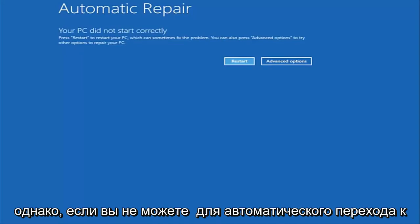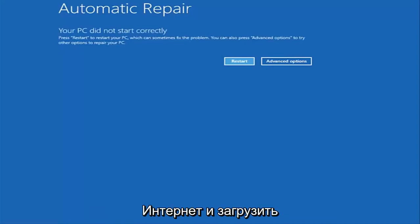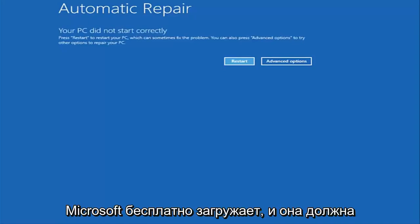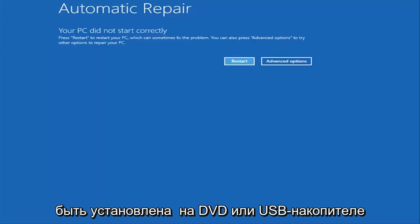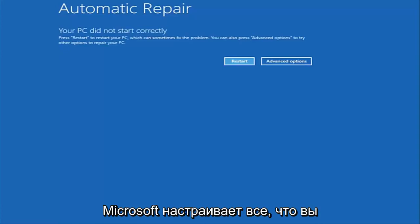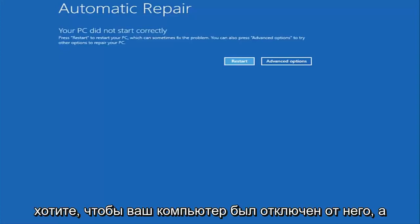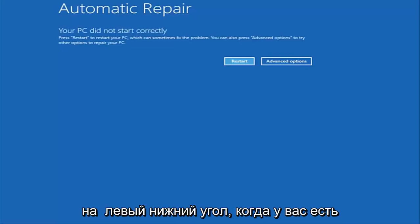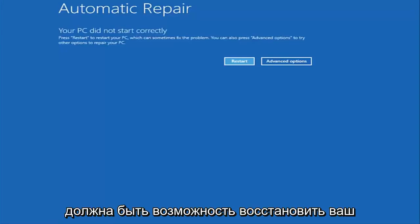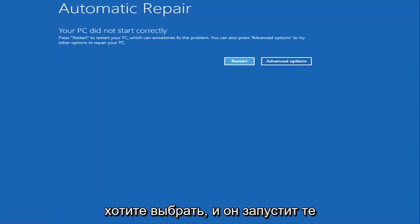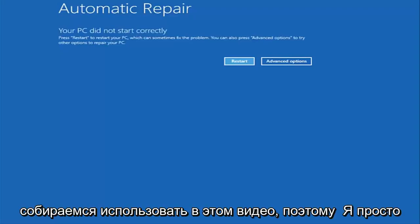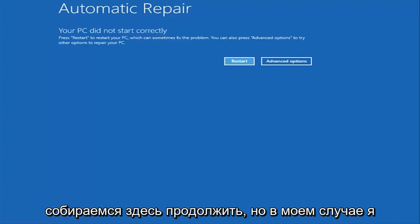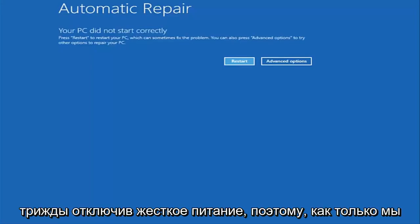However, if you're unable to get to that screen automatically, I'd recommend going online and downloading the Windows 10 Media Creation Utility, which is a free download from Microsoft. This should be installed on a DVD or USB flash drive — it's a pretty automated process that Microsoft has set up. You basically want to boot your computer from it, and instead of installing Windows, look for something that says 'Repair my computer' at the bottom left corner. Select that and it will launch the same troubleshooting tools we're going to be going through in this video. In my case I was able to get in by doing a hard power turn off three times.